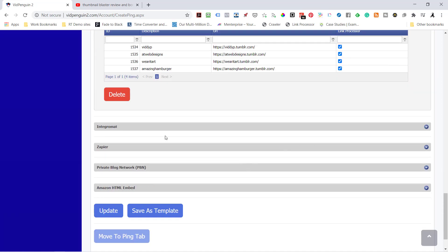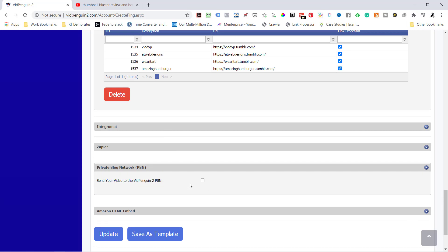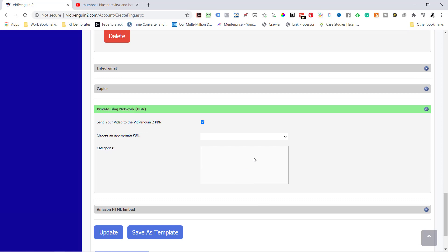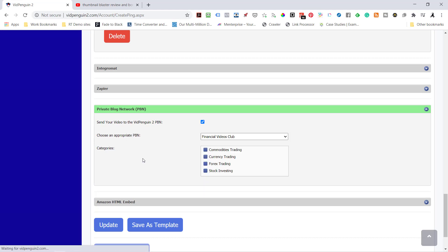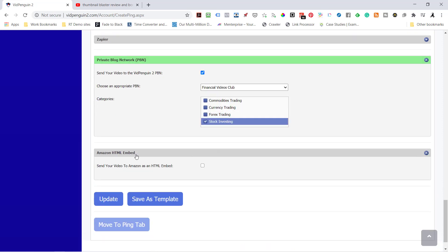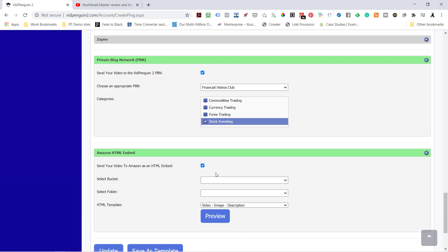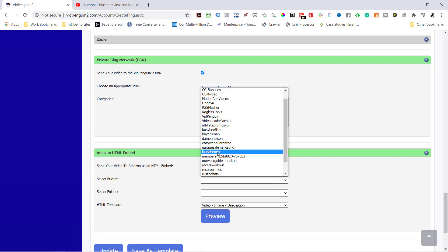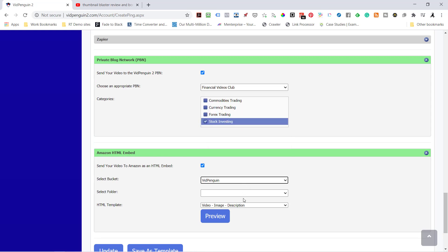Okay, I'm going to skip IntegraMath and Zapier for now. And I'm going to go ahead and put it to the private blogger network. Now this is still under development. We've got a little over 100 different sites that we're going to be adding. So I'm just going to send it in here as a sample. I'll just put it under Stock Investing. I'll come back and delete it later.